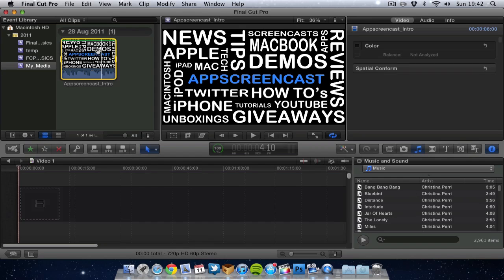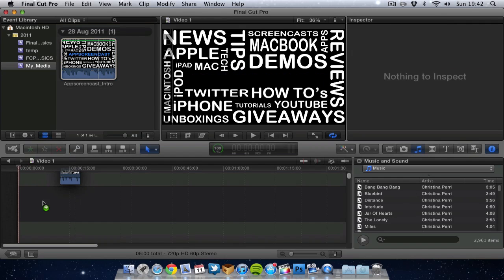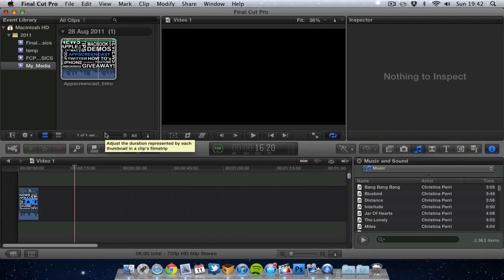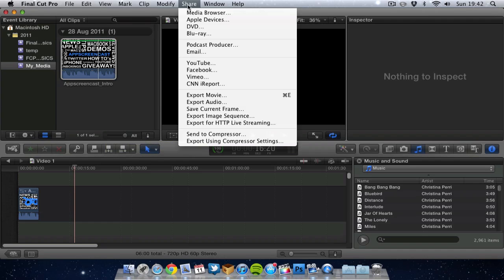So I grab my video, drag it into the timeline. And now I can obviously edit this video, add effects and so on. But now when I want to come to exporting it I want to go to share.